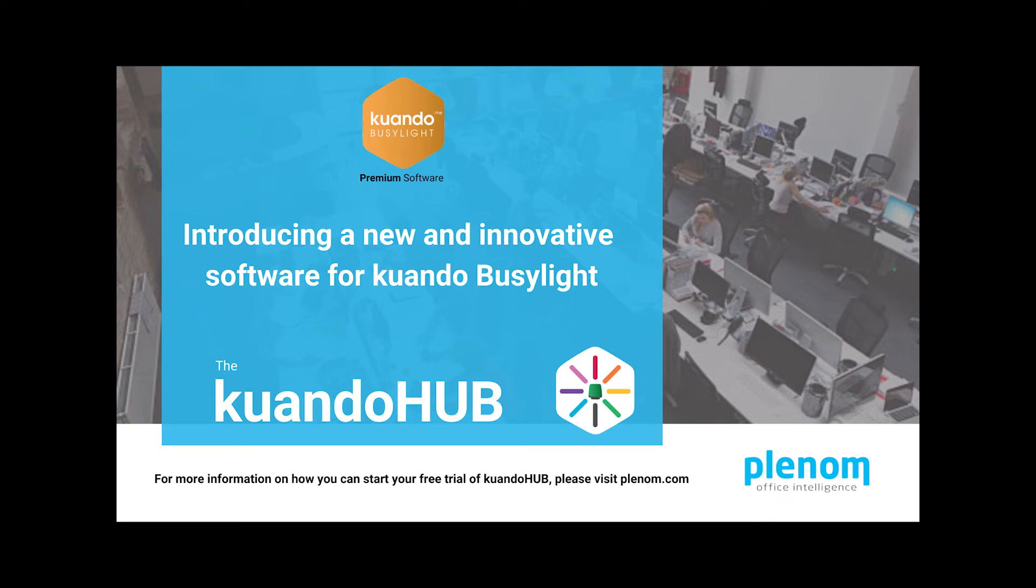Today we will be doing an overview of the new Kuandohub from Plenum. This innovative software offers you a variety of functionality and value to enhance your experience with Kuando Busylight. Here you can fully control and customize your Busylight to best fit your way of working and optimize your work performance.